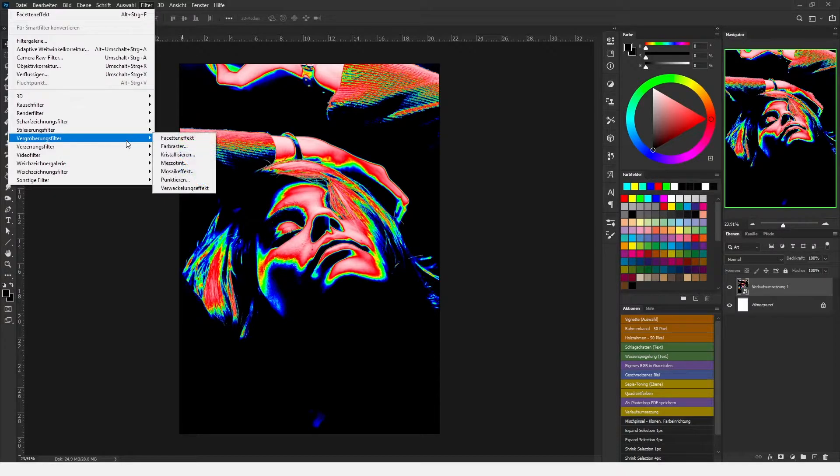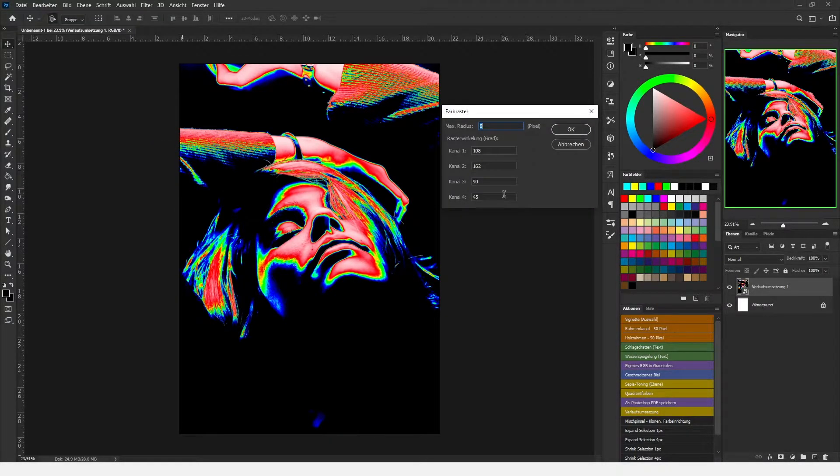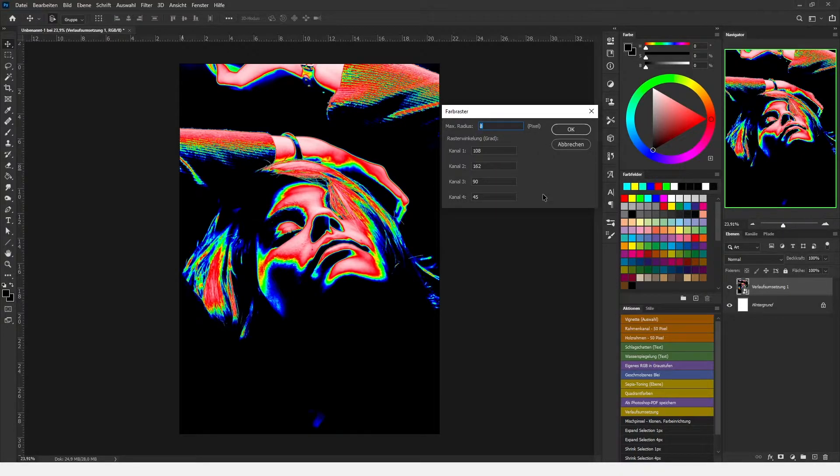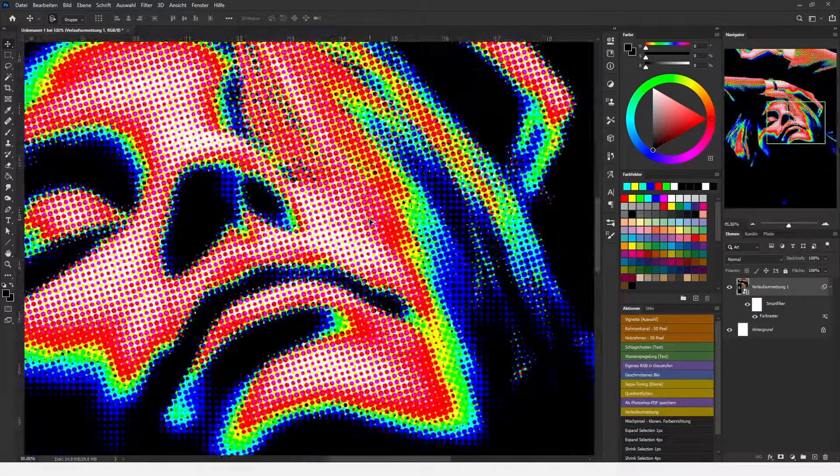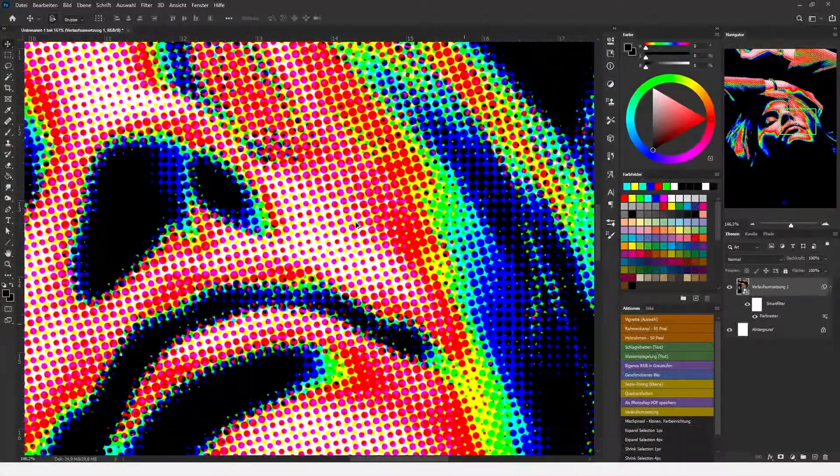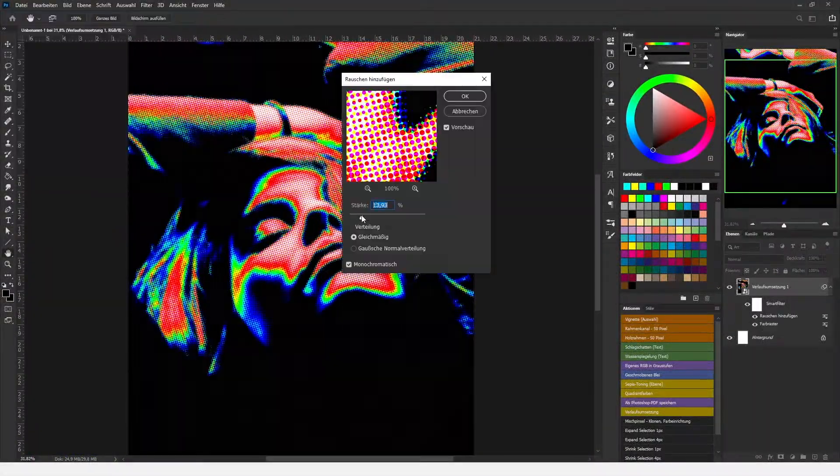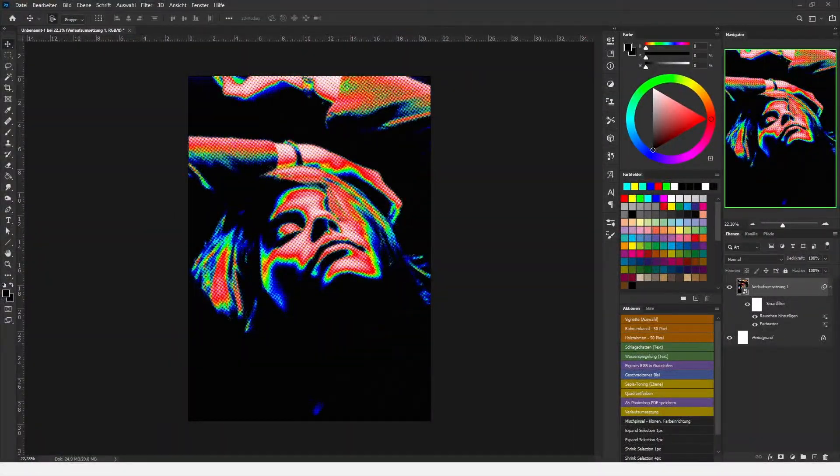Now we're going up to filters, pixelate, and we're going to use the color halftone to create this effect. It's normally set at 8 pixels but we're using a big canvas so I'm going to set it to 10. Now you can see we have this effect where it looks like it came out of a printer.